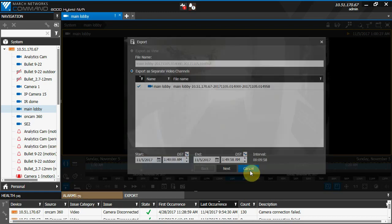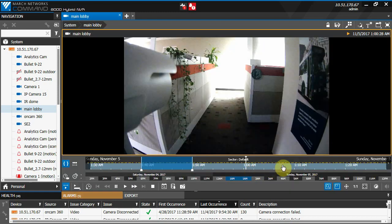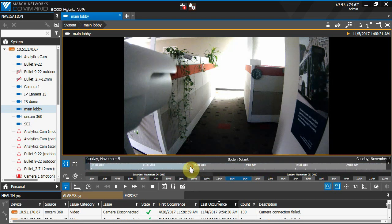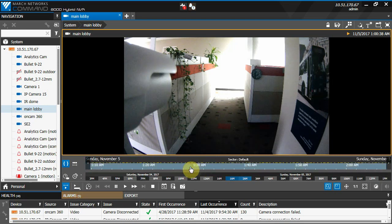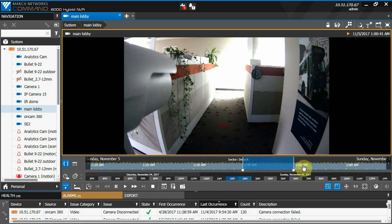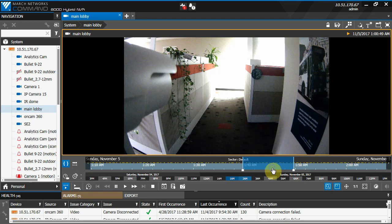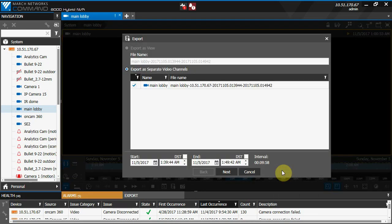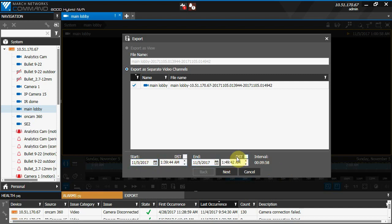If we want to export video from just after daylight savings time, let's say 1:40 to 1:50 again, but now on standard time, we would want to make sure the DST checkboxes are left unchecked for both the start and end time. This would mean we're downloading video in standard time now.